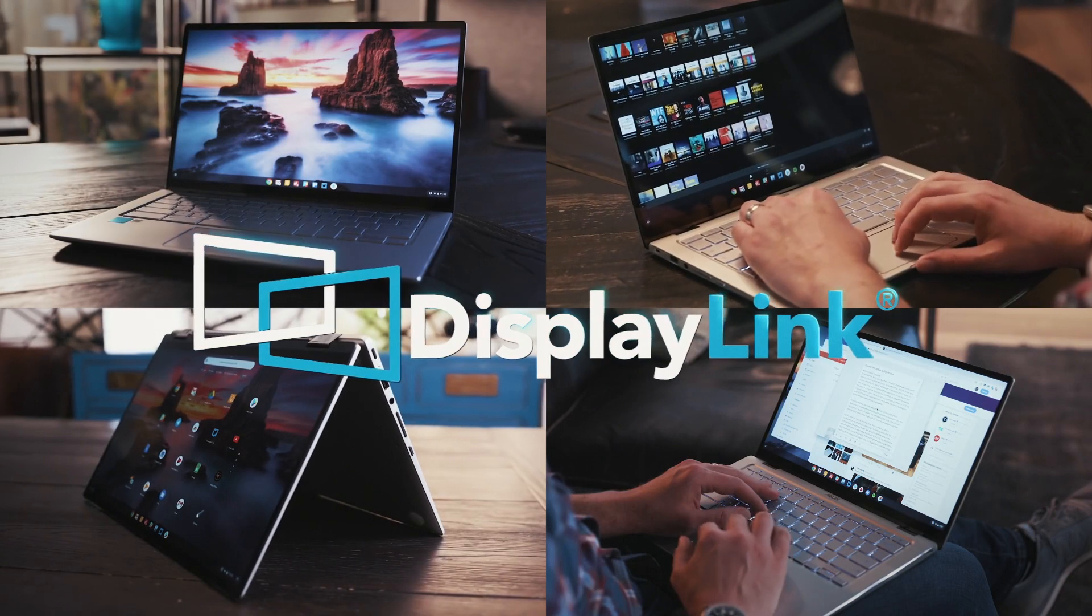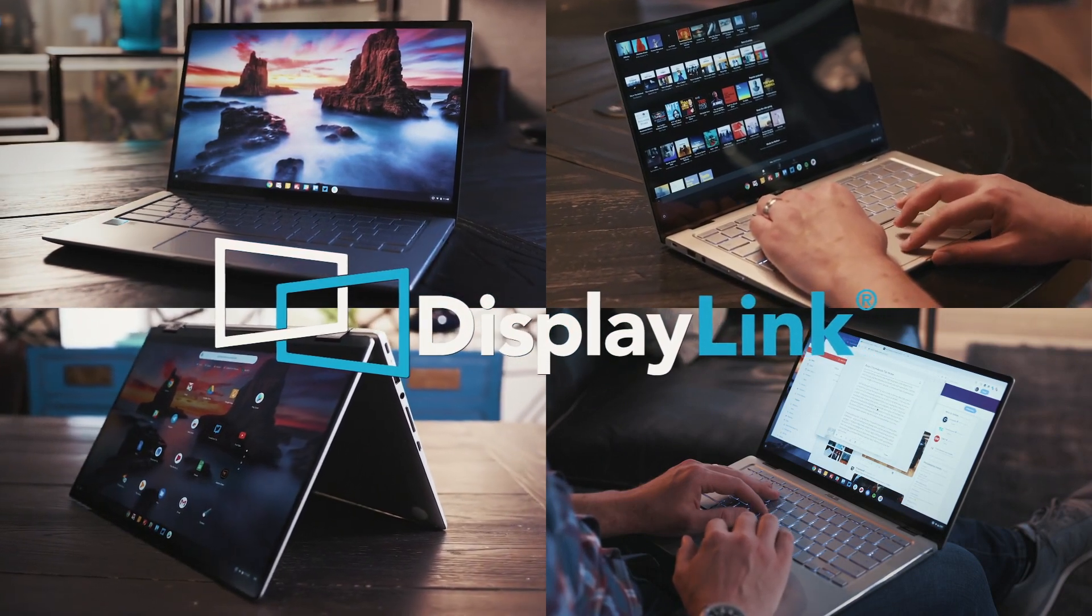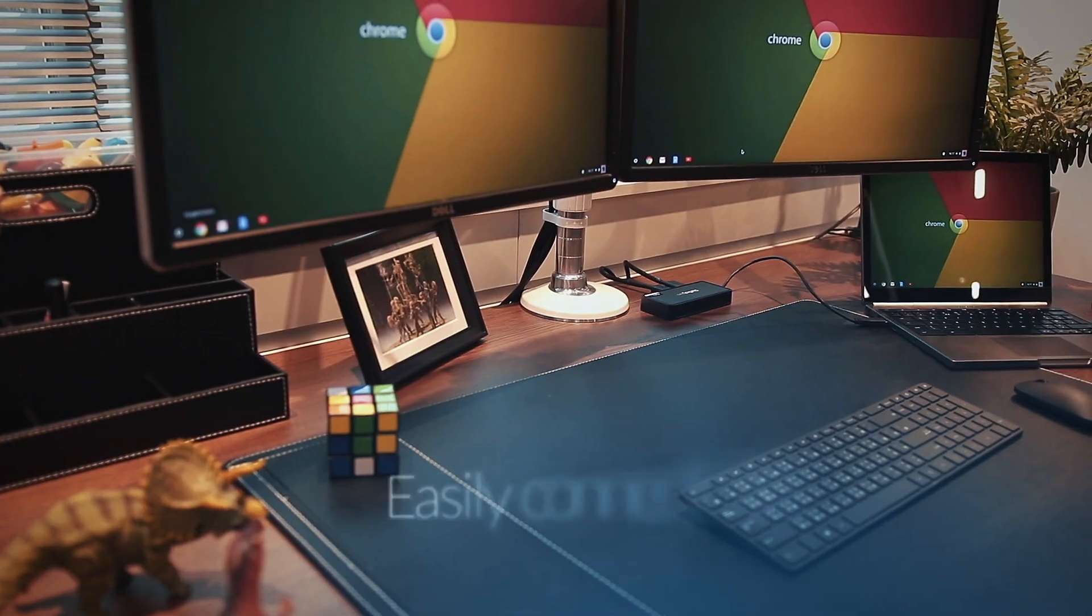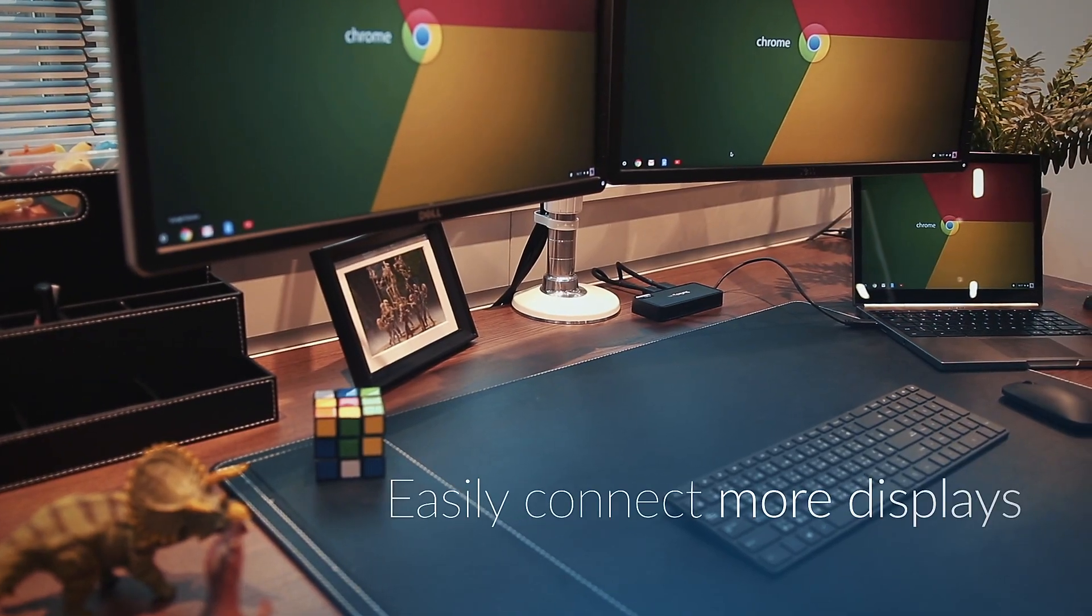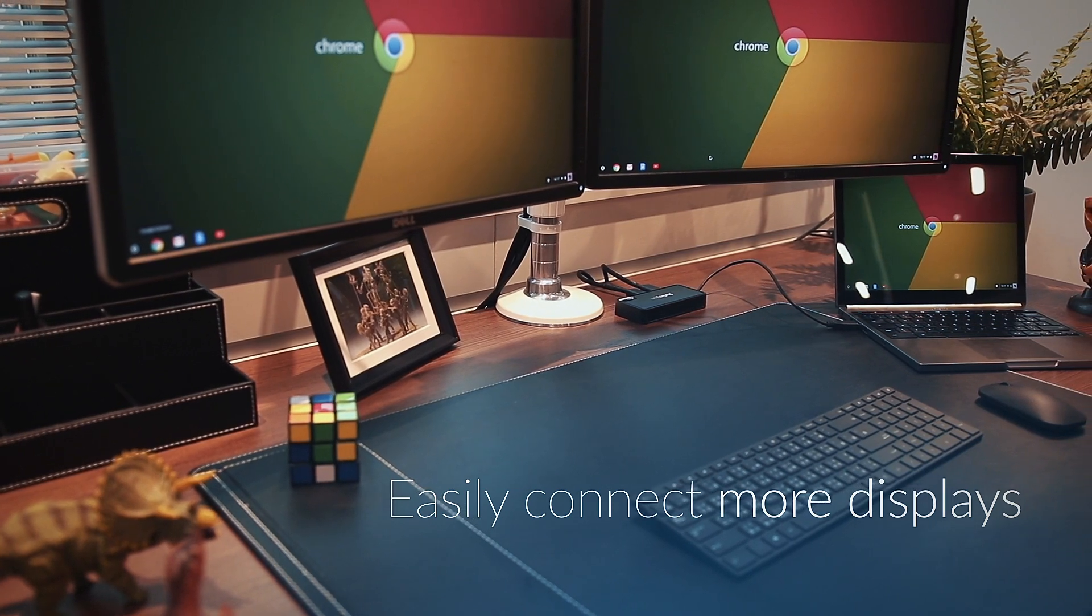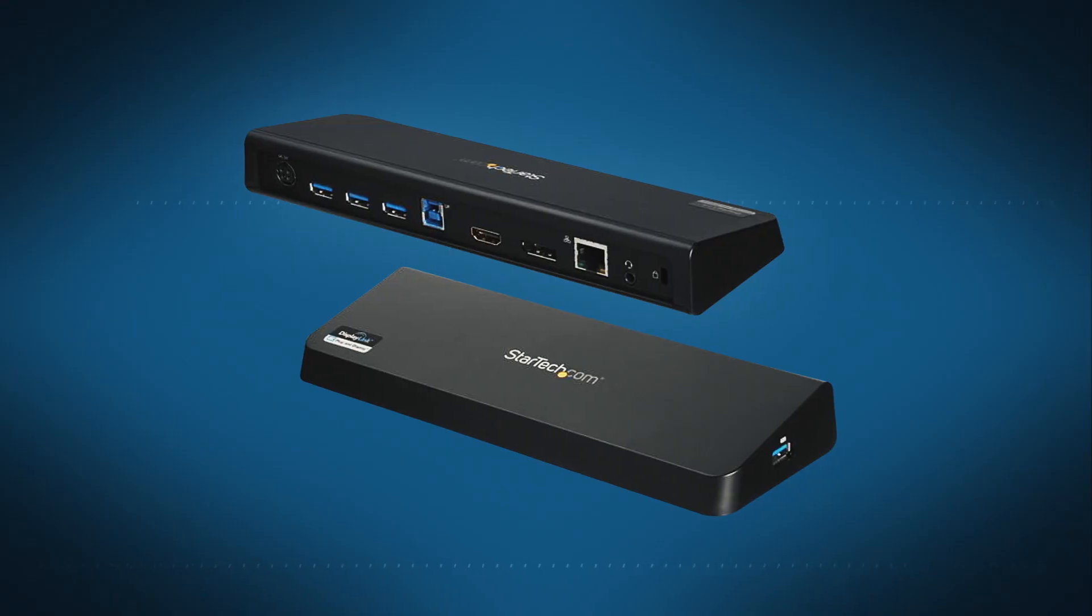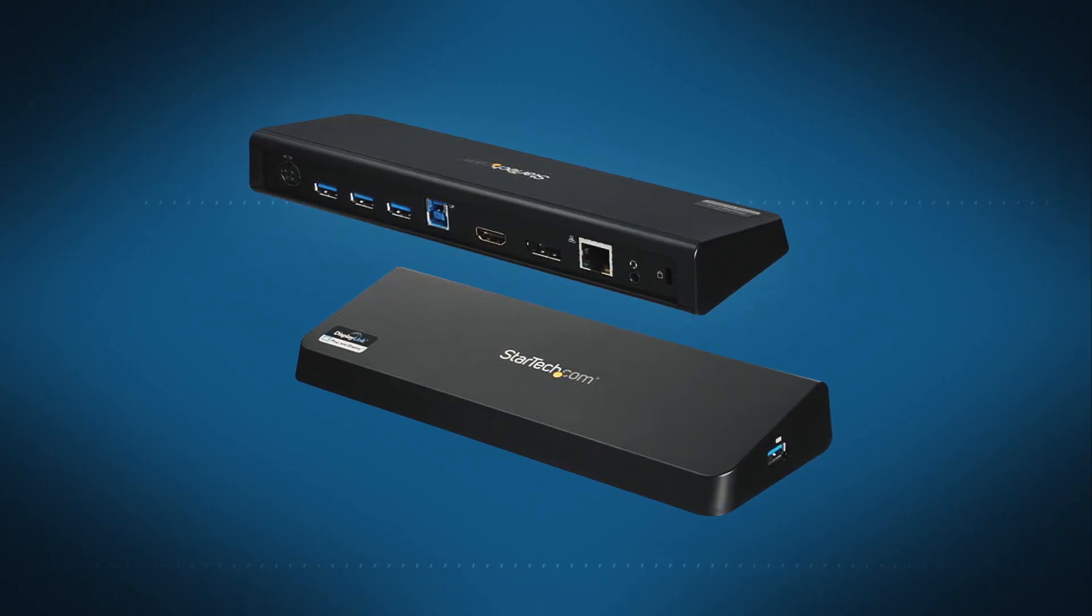DisplayLink technology is built into every single Chromebook on the planet, making it simple to connect out to one, two or three additional displays through a low-cost DisplayLink docking station.